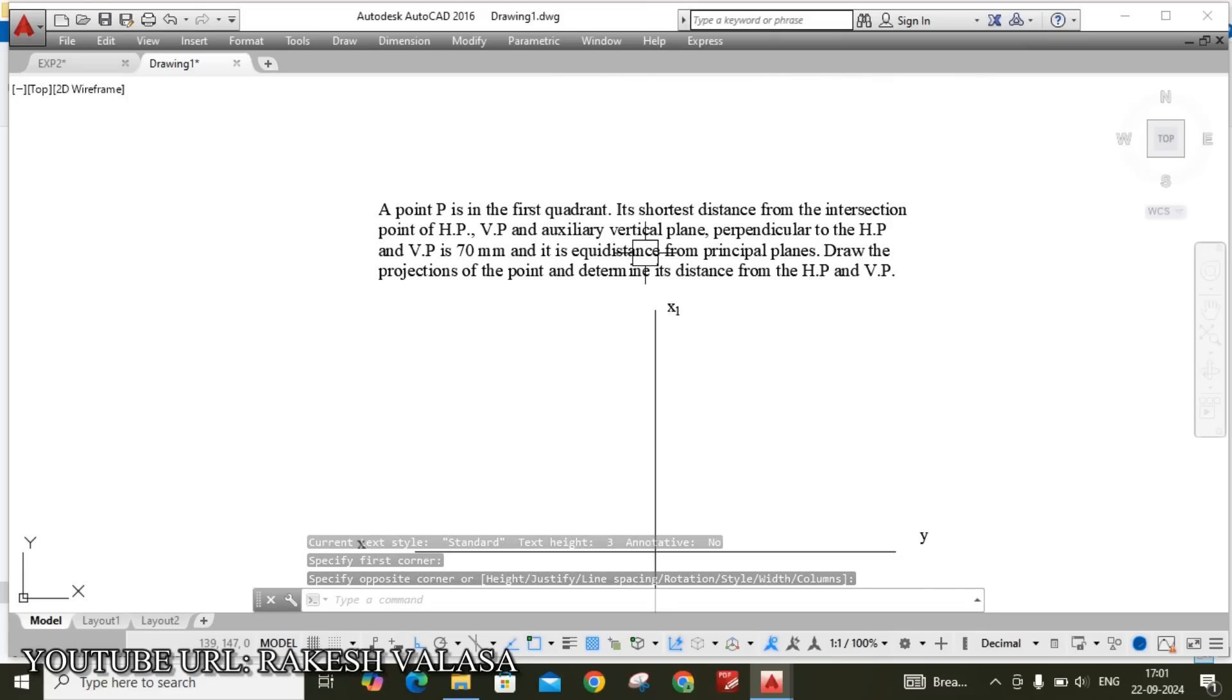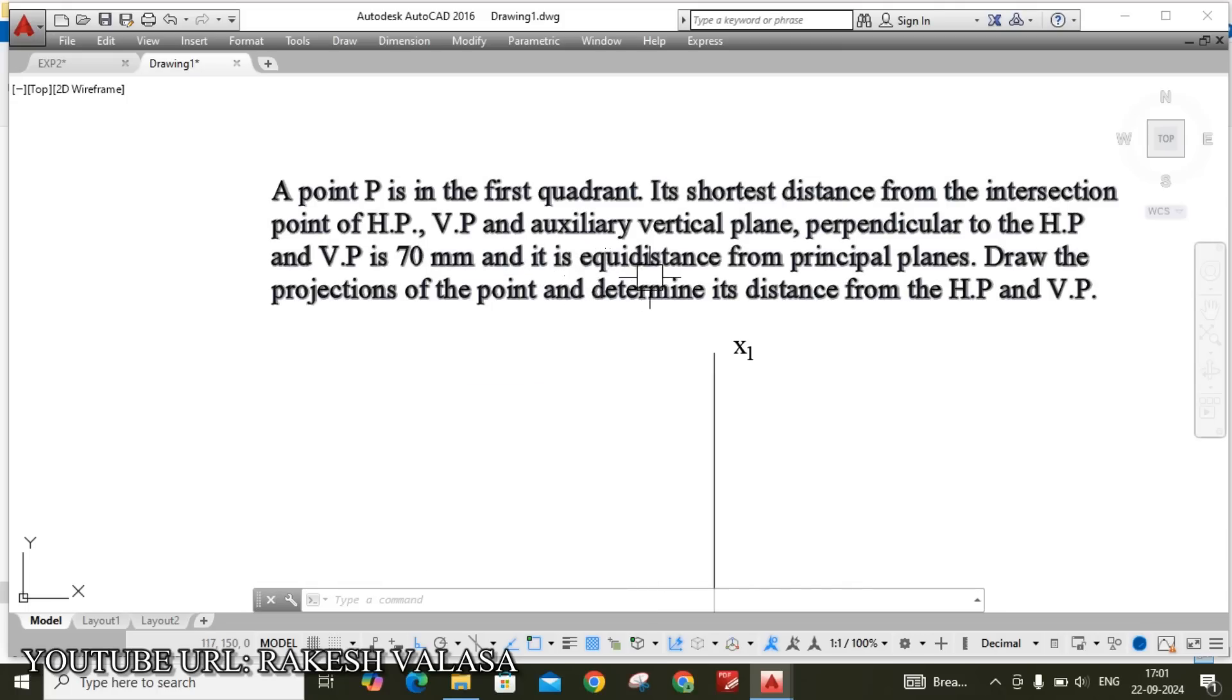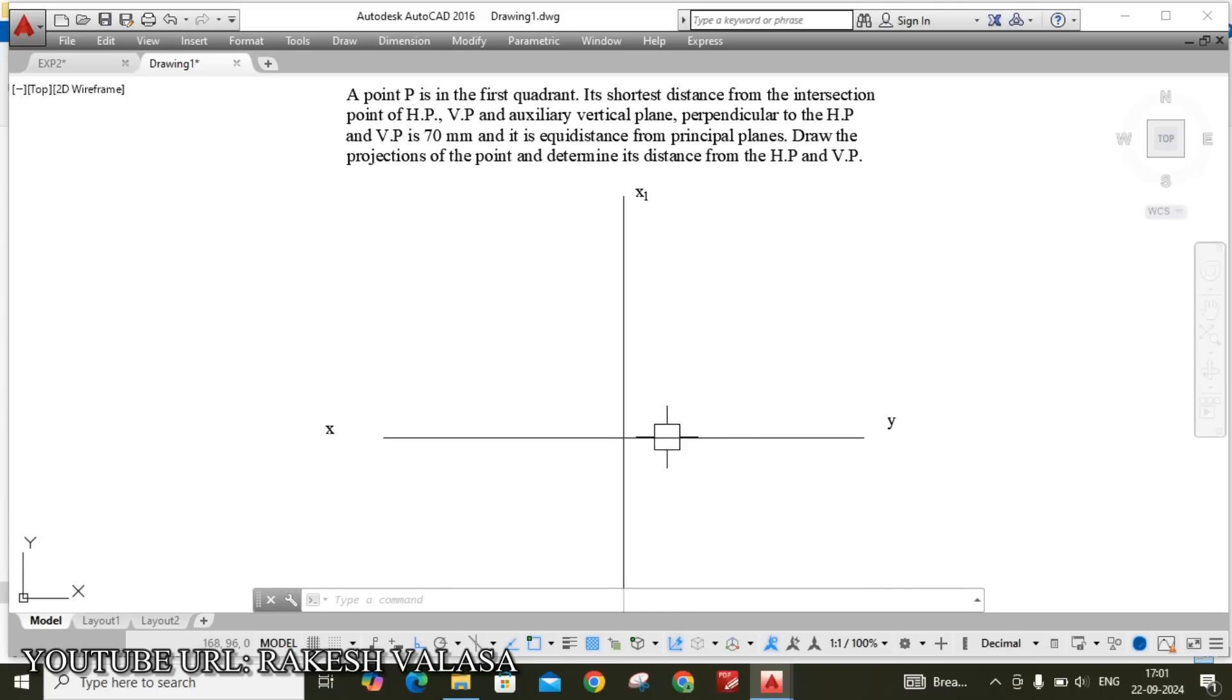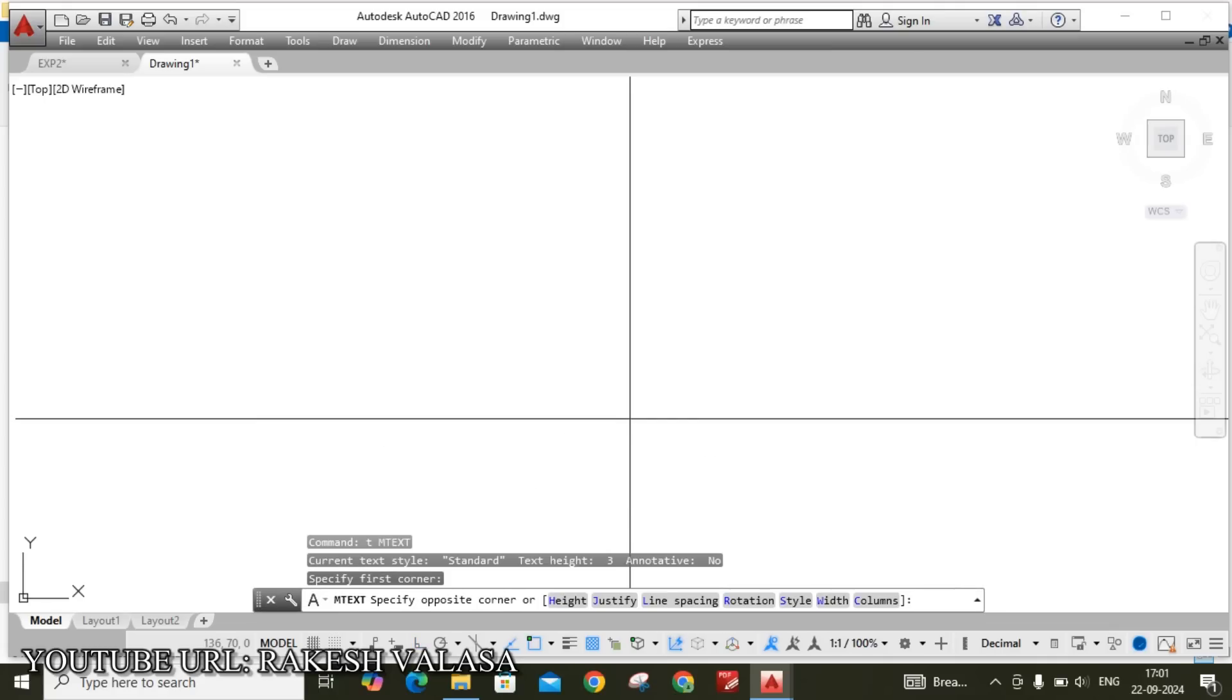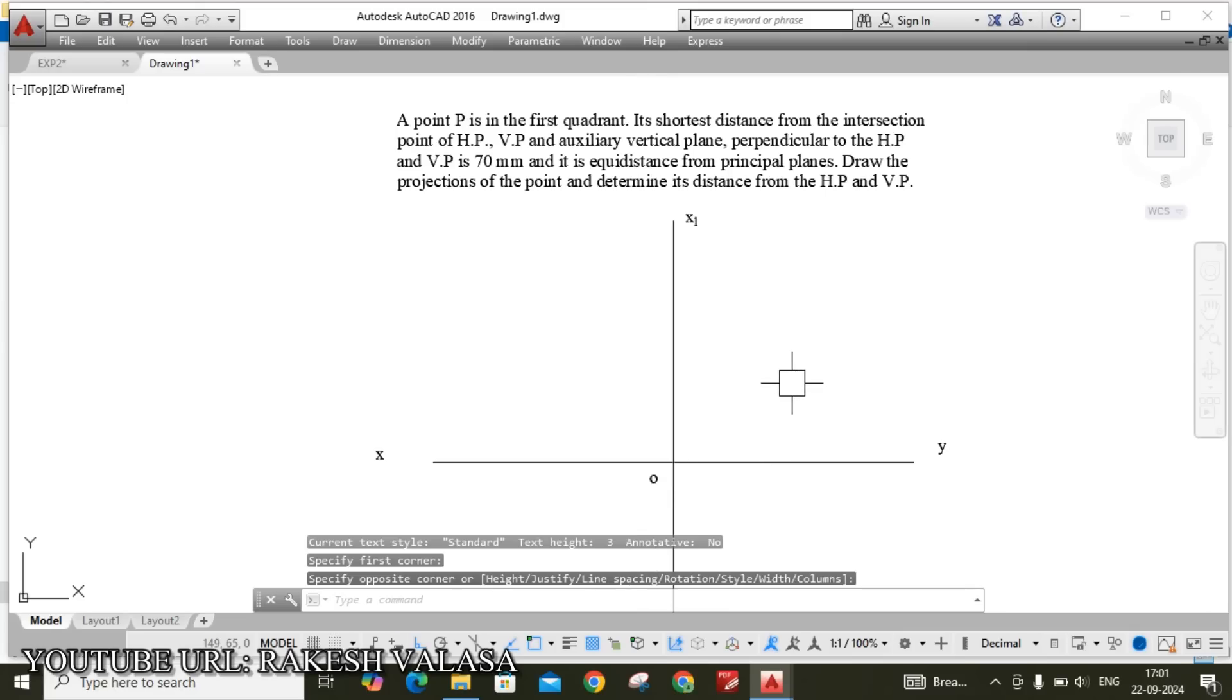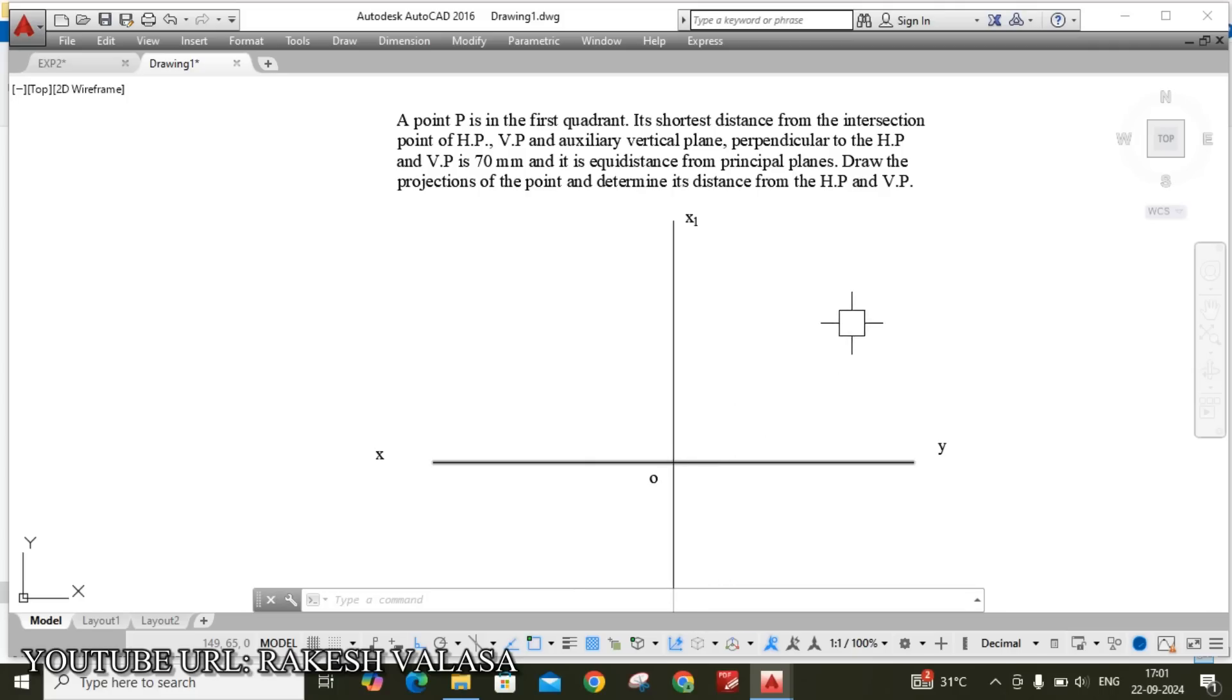He has given that shortest distance. He has given one more condition that this shortest distance it is equidistance from principal planes. Here the planes XY and X1Y1. From this intersection point that is O. The shortest distance equidistance from principal planes X1Y, the angle is 90. So equidistance, that line is 45 degrees. Take line command. L enter. This is my point.